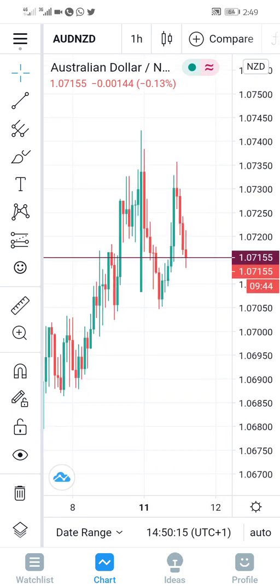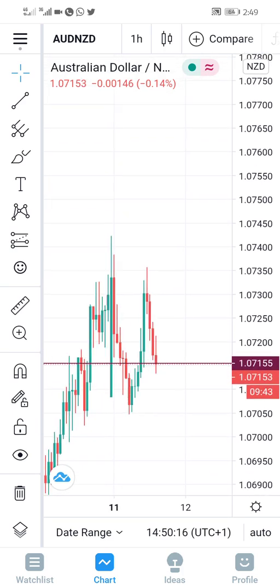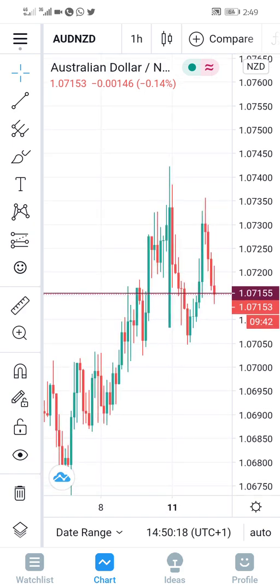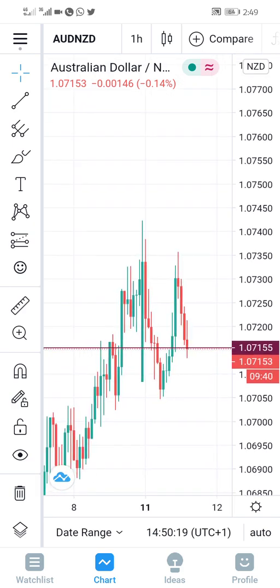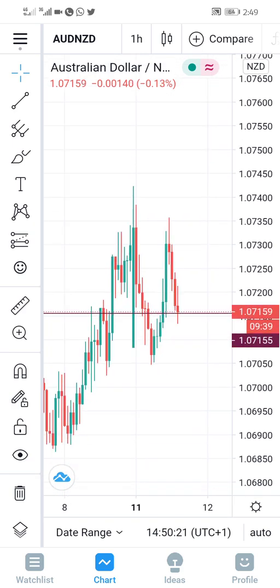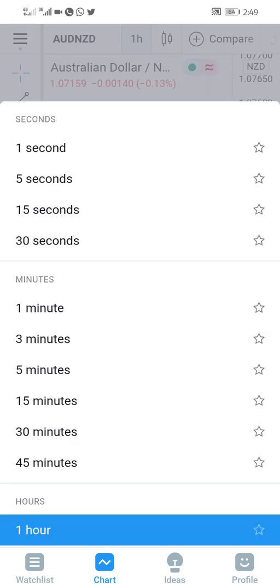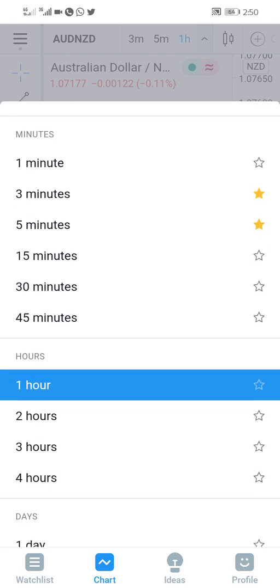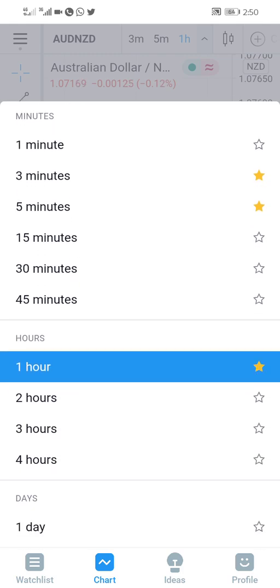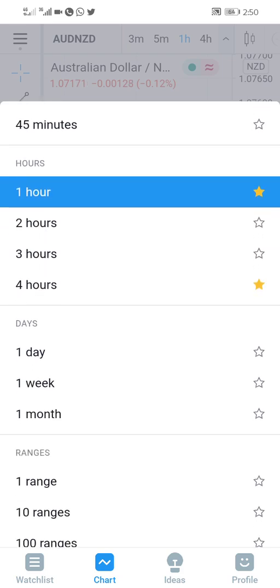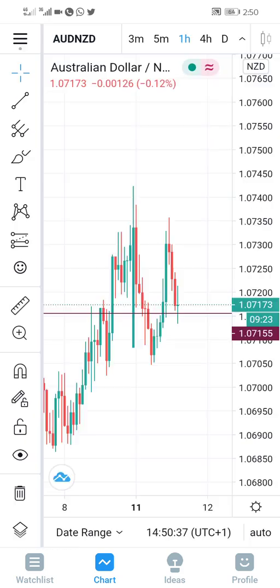Then the next thing you want to do - you can add favorites on your time frame. Like now it's on one hour. You can add by clicking star to make it my favorite: three minutes, five minutes, one hour, four hours. So just add your time frames you want to use for trading.